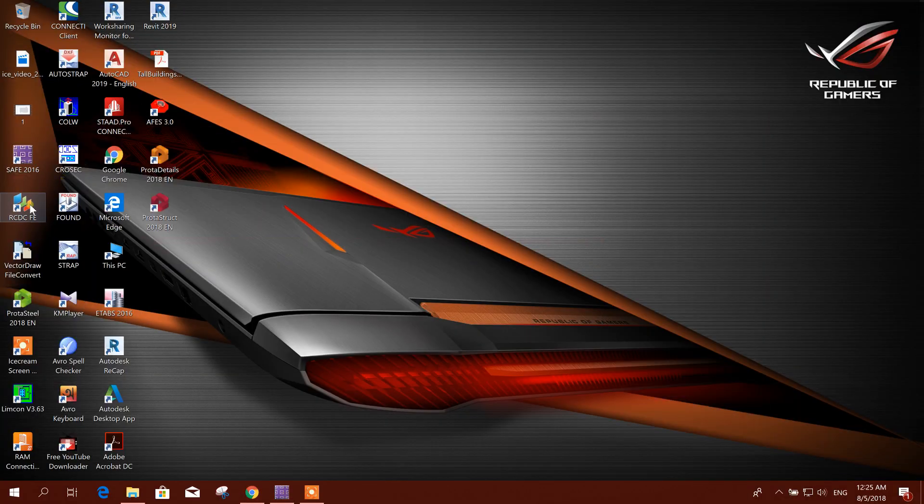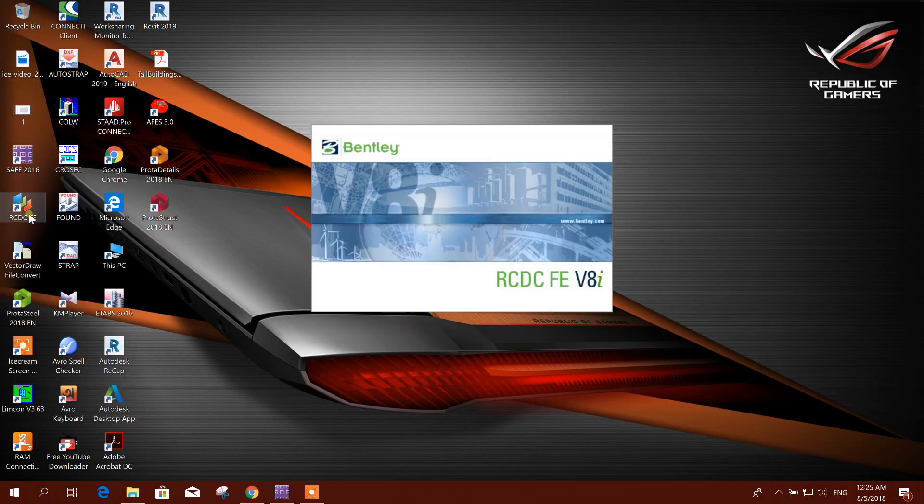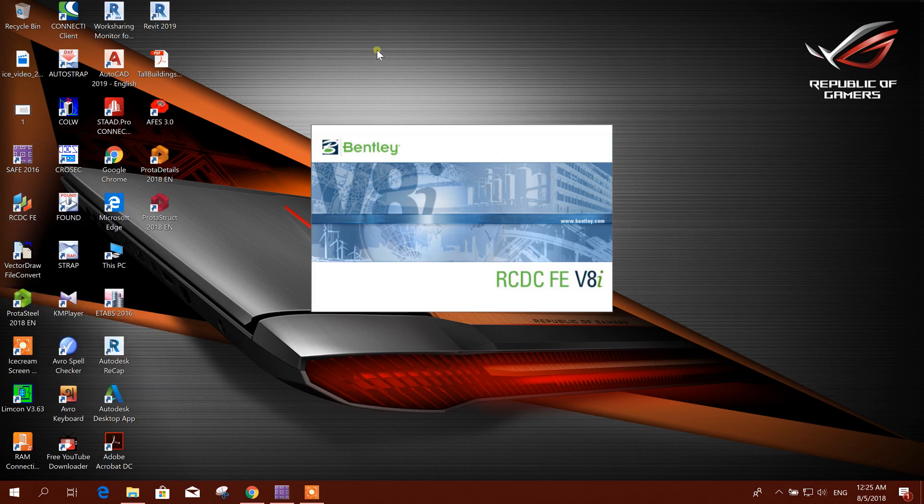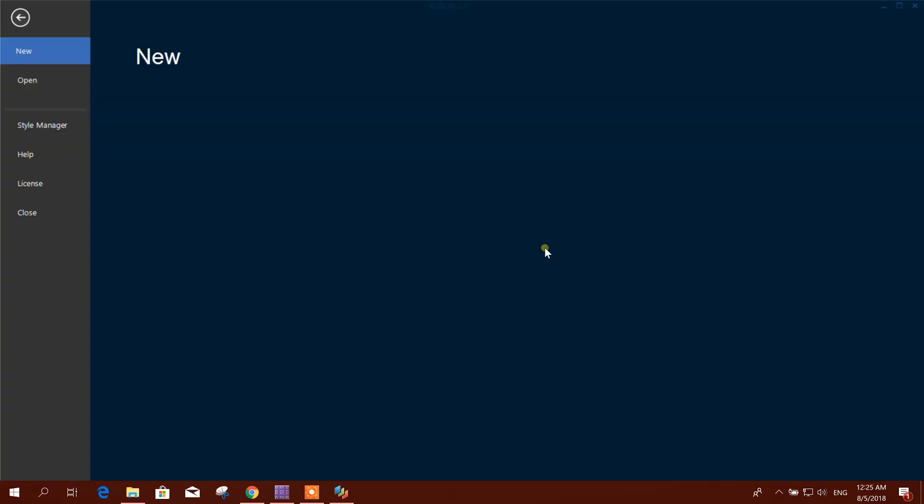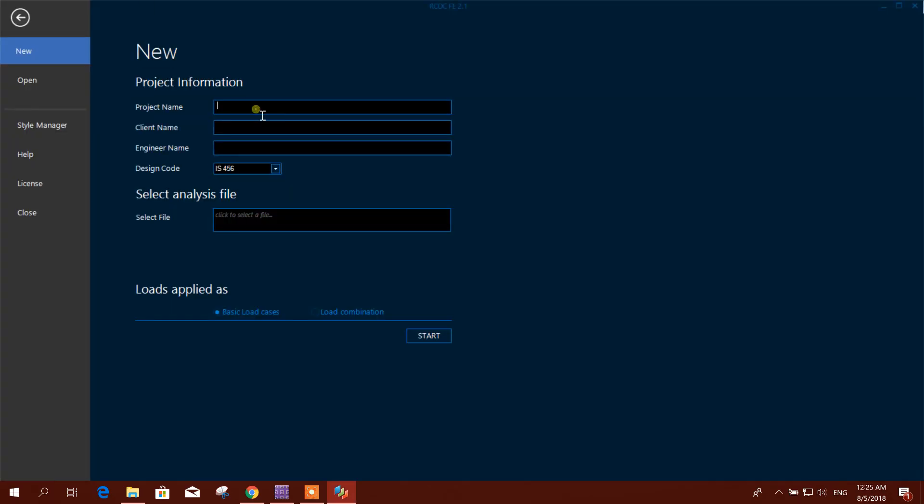We will go to the RCDC FE file software. Here we will write the project name: slab design. Plant name: MPC. Go for ACI.